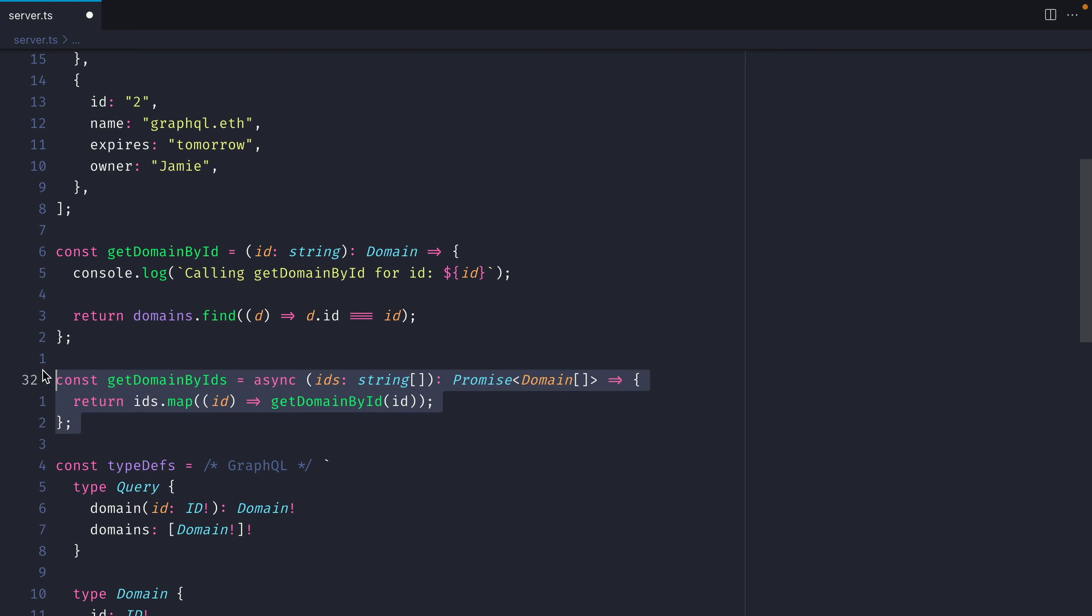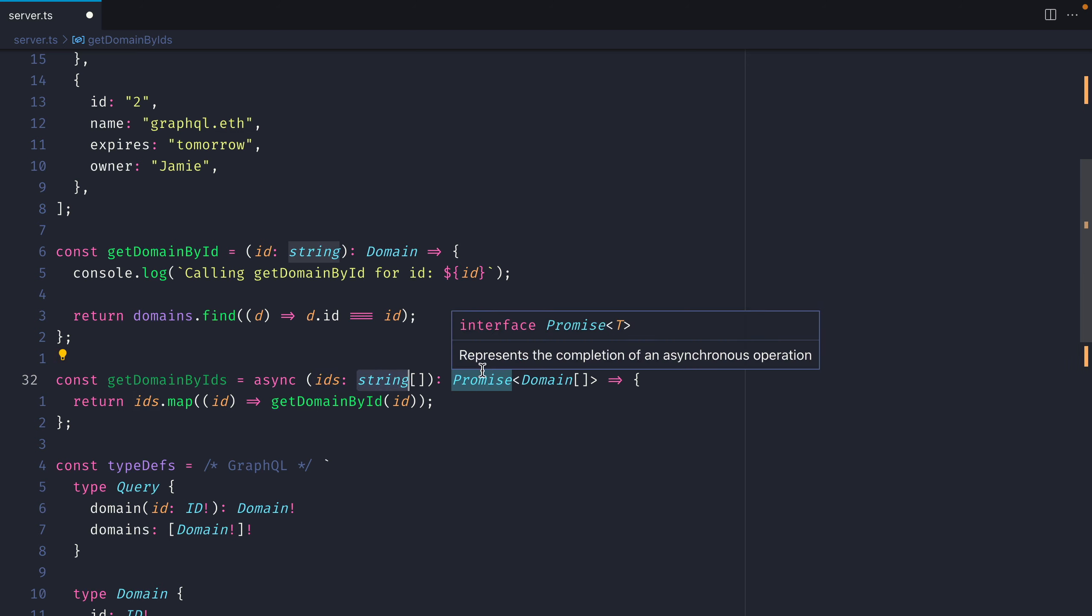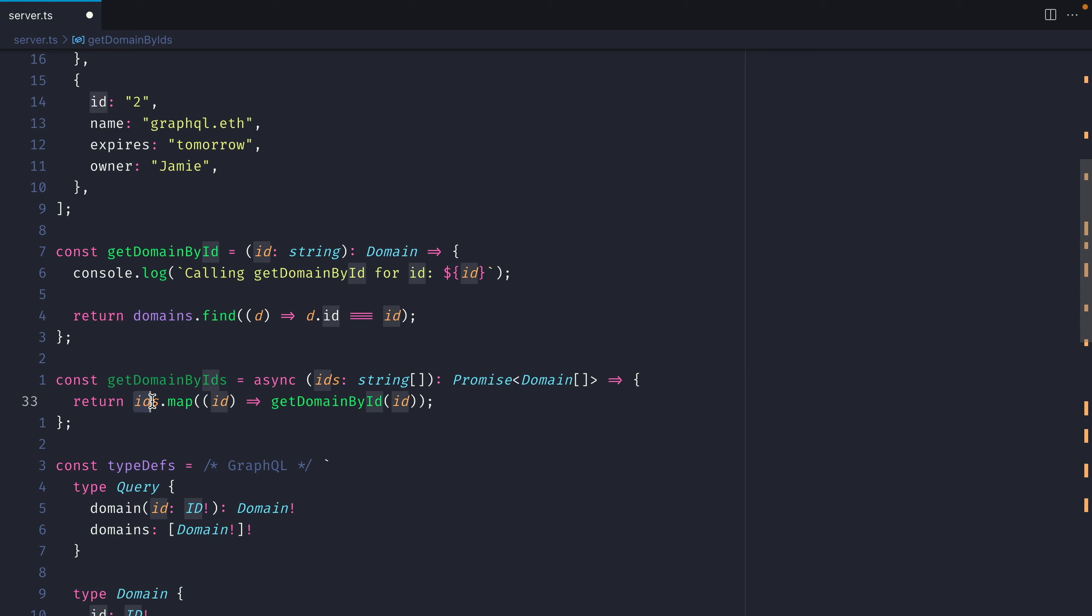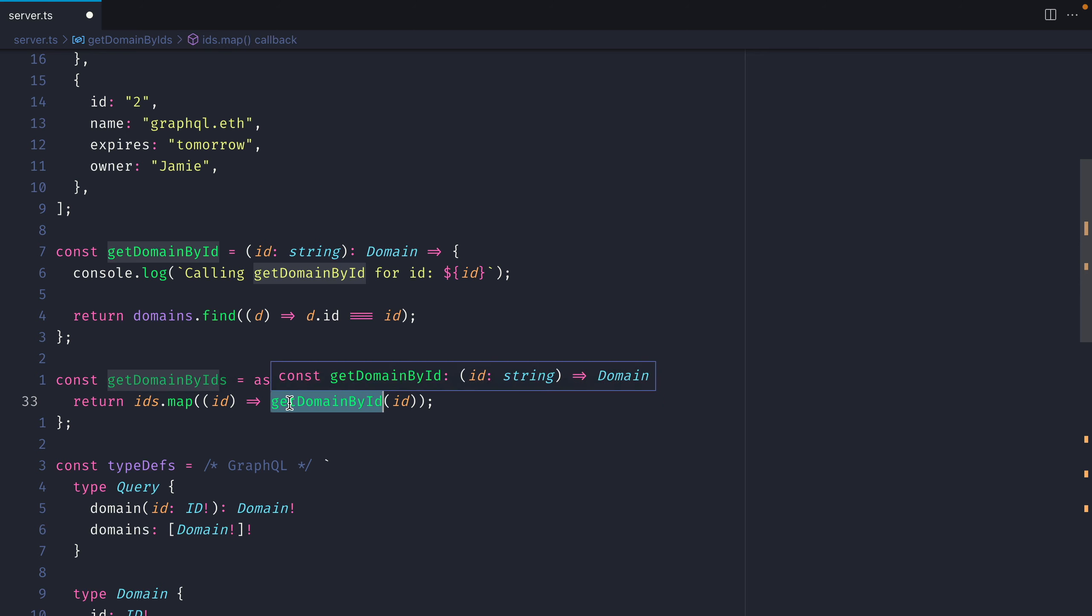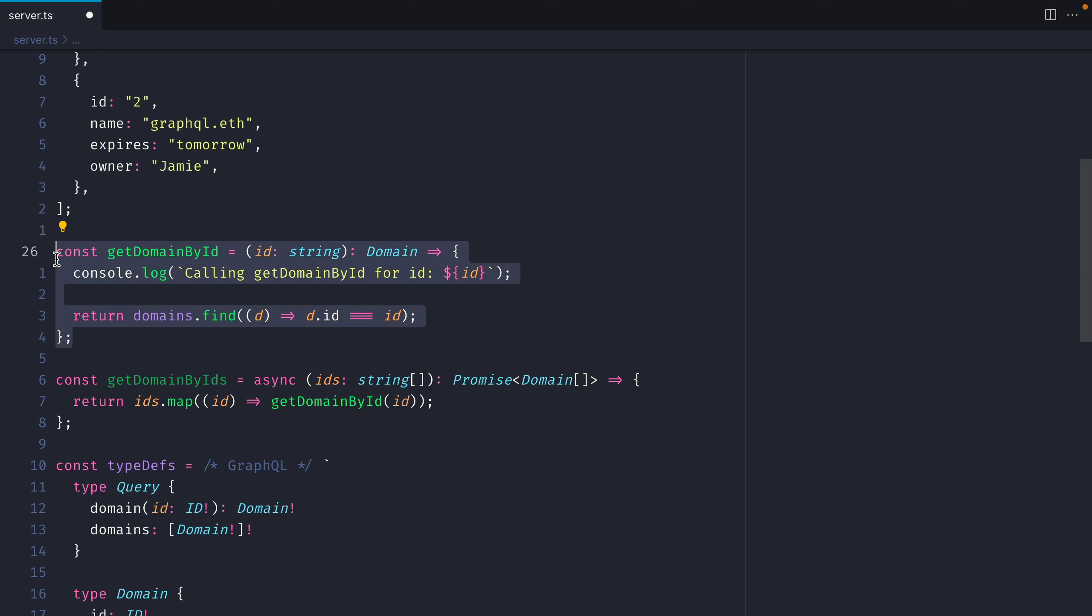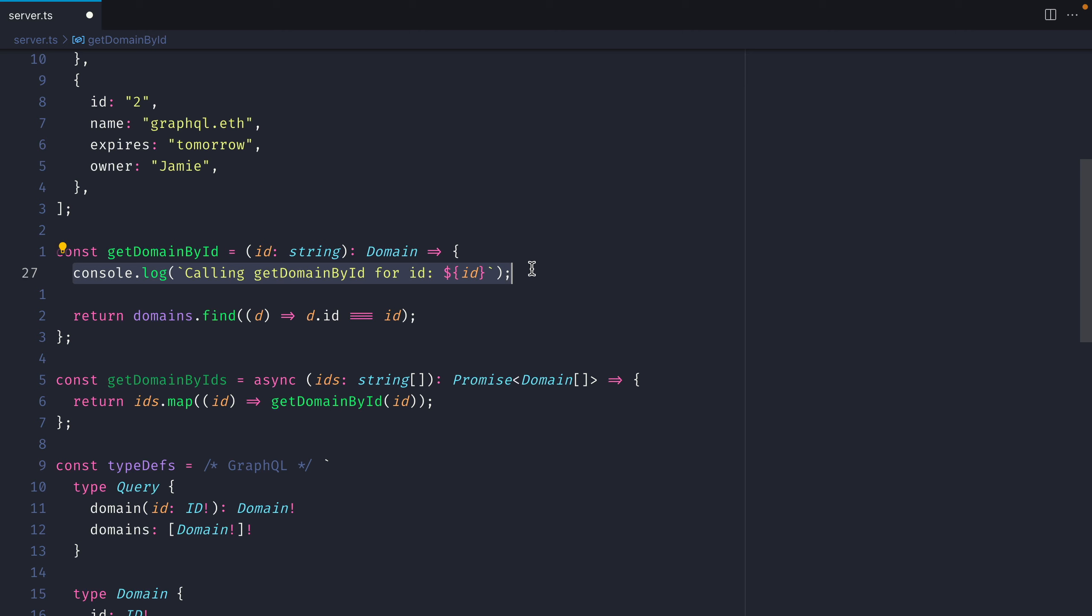Further on down I have some code that is commented out. This is creating a function that allows me to pass multiple IDs as an array of strings that returns a promise that is the object domain as an array. We can see here that it iterates through all of our different IDs that we pass in to the arguments and it calls the function getDomainById. So we should be able to provide an array of different IDs and call this function for each one of them and we should see logged to the console how many times this was ran.